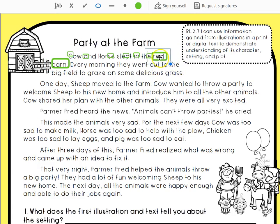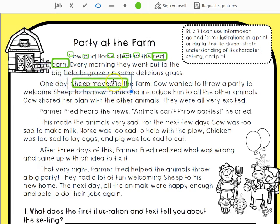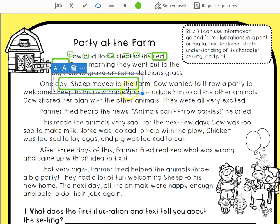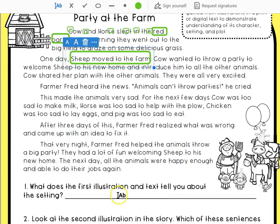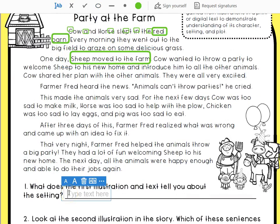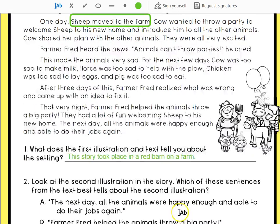Not just any barn, but the red barn. I look further down and I see where it talks about sheep moving to the farm. From my experience, I know that barns are usually on farms. So the first illustration and the text tell me this story took place in a red barn on a farm, because it gave me both of those details about the setting.